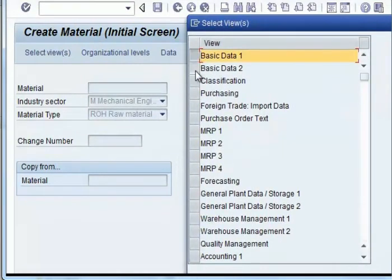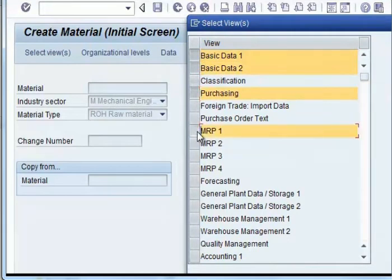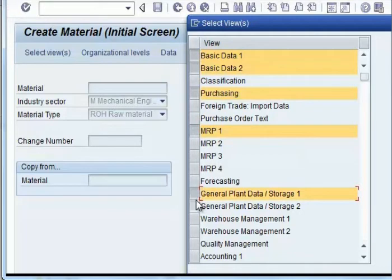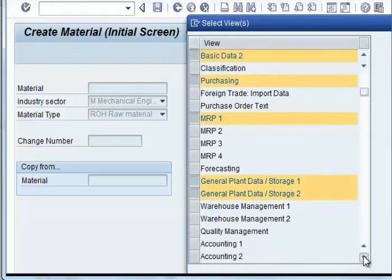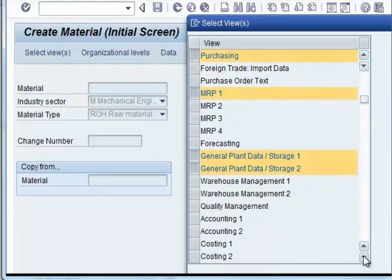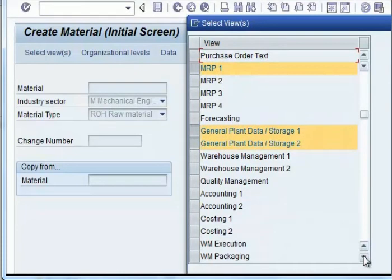Next, you select the views: basic views, purchasing, MRP, general data, accounting and costing views.